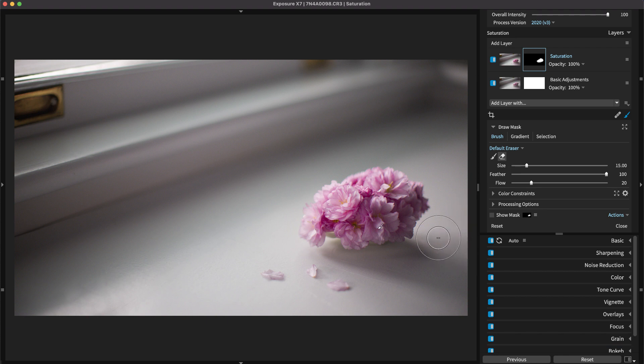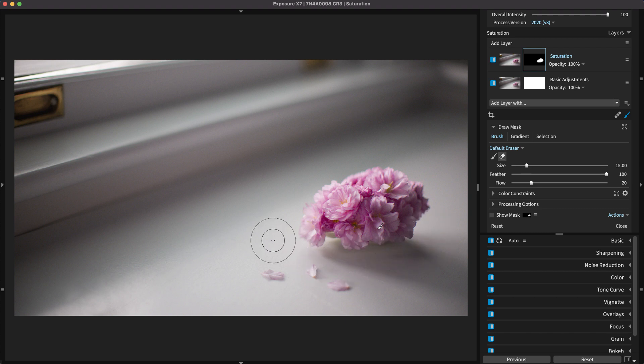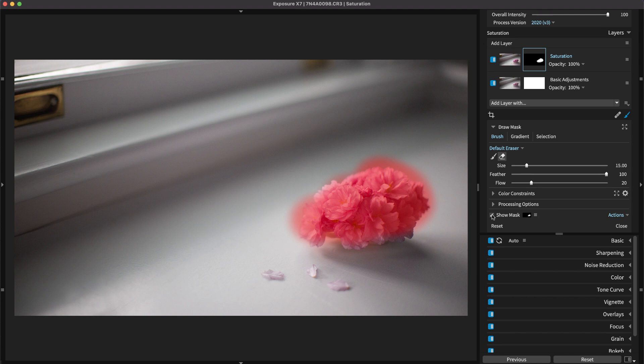When you begin brushing, you can see a visual highlight where your effect is being applied by checking Show Mask. On the layer mask, the effect is strongest in the white areas and not visible in the black areas. Where the mask is gray, the effect is blended with the original image.